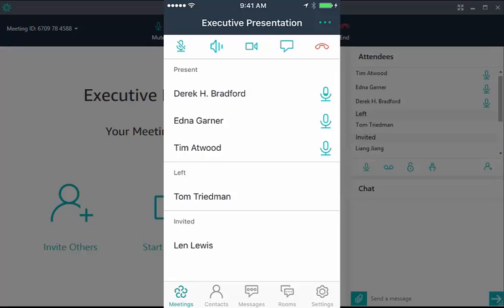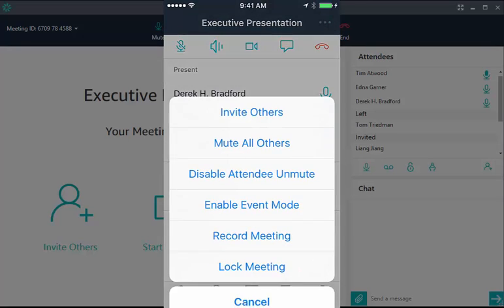You can also enable Event Mode from a mobile device. Choose Options, then Enable Event Mode.